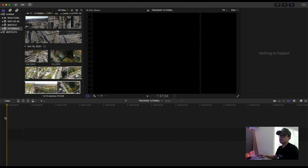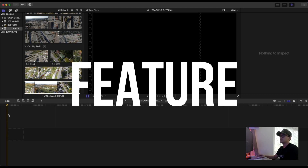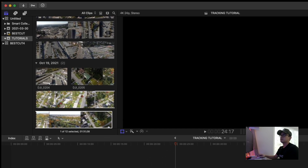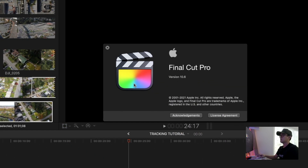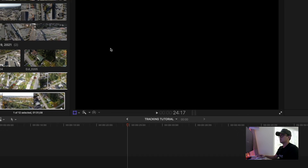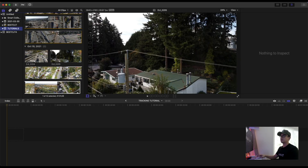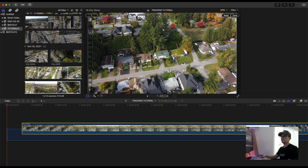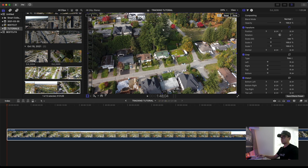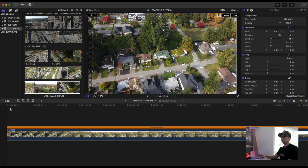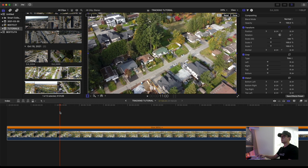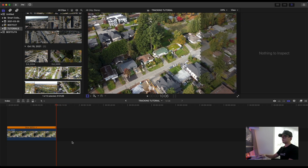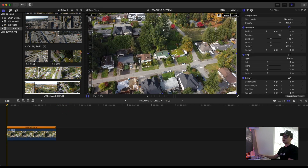Welcome back to a new video. Today I'm going to show you how you can use Final Cut Pro X's new feature, which is AutoTrack. First, make sure you're in Final Cut Pro version 10.6. The first step is to drag and drop your clip onto the timeline and cut it where you want the clip to end.